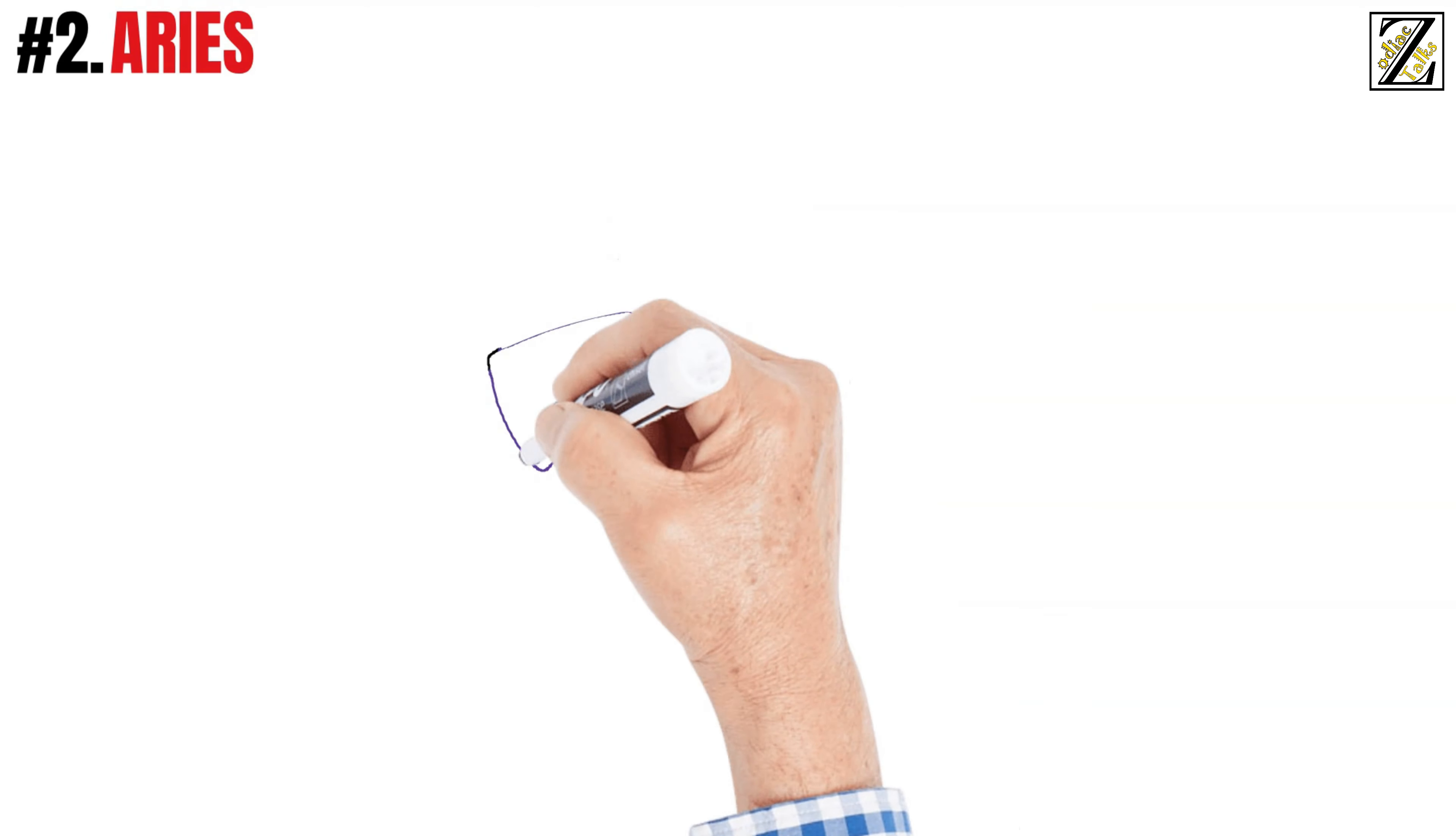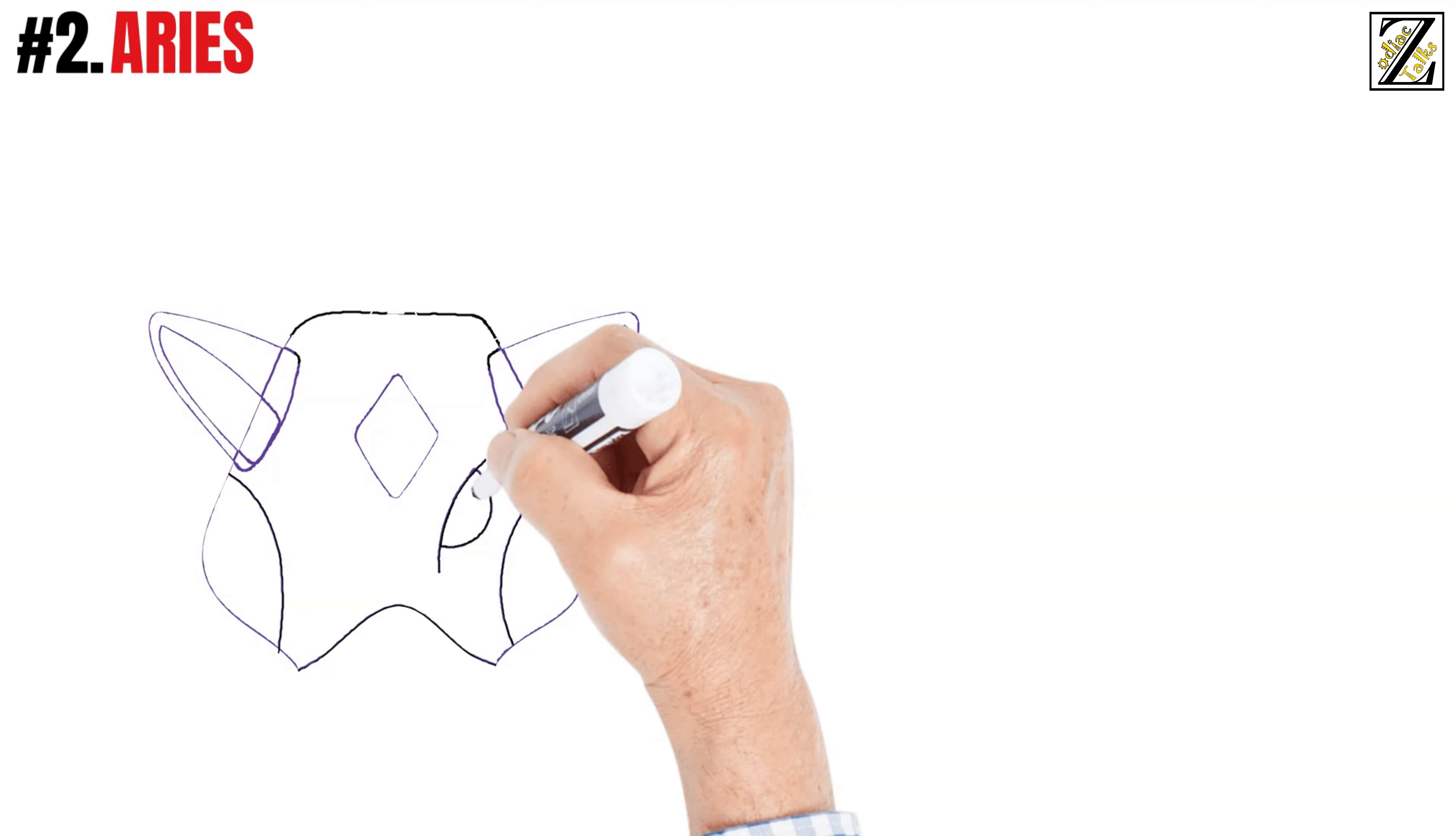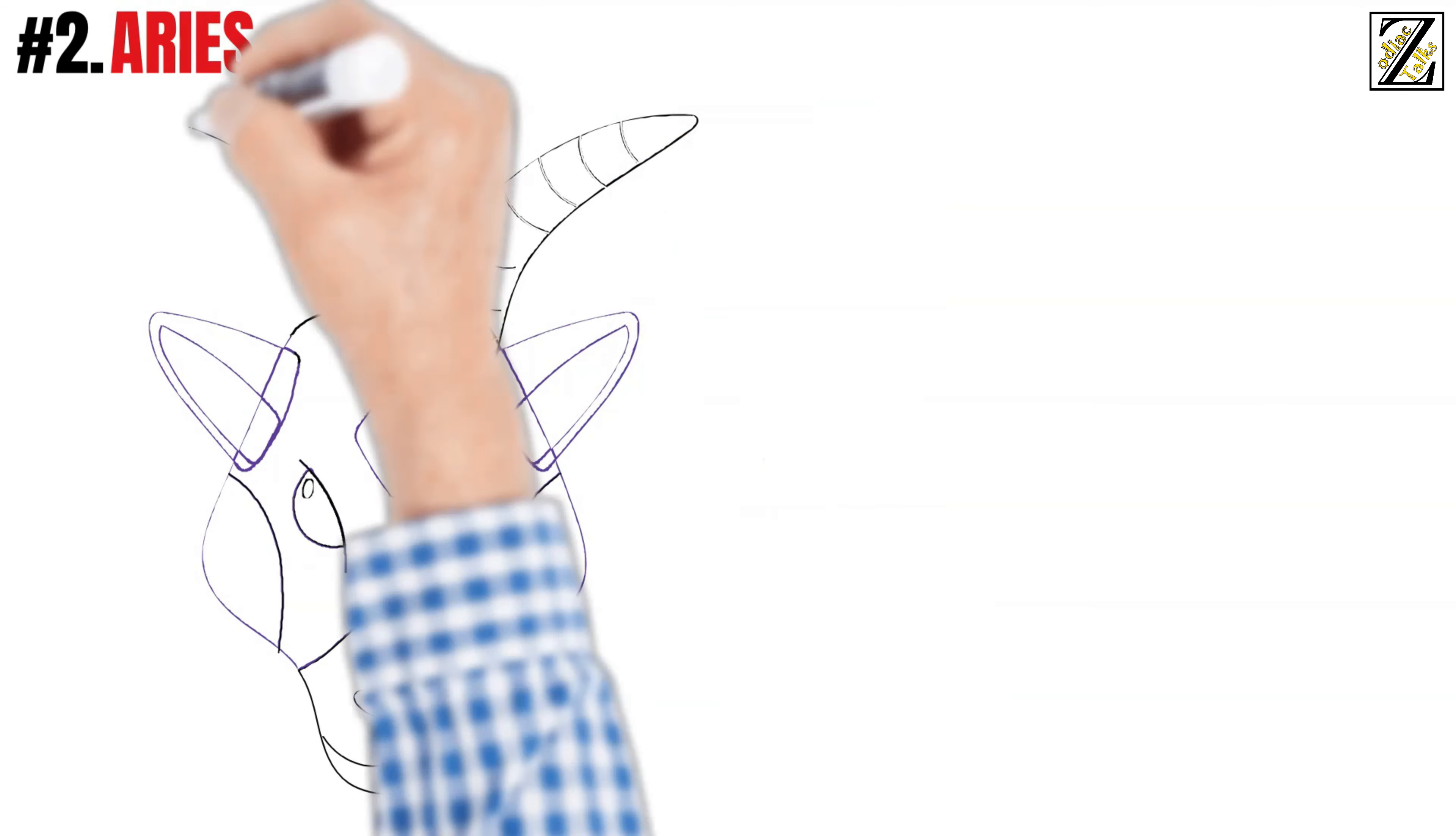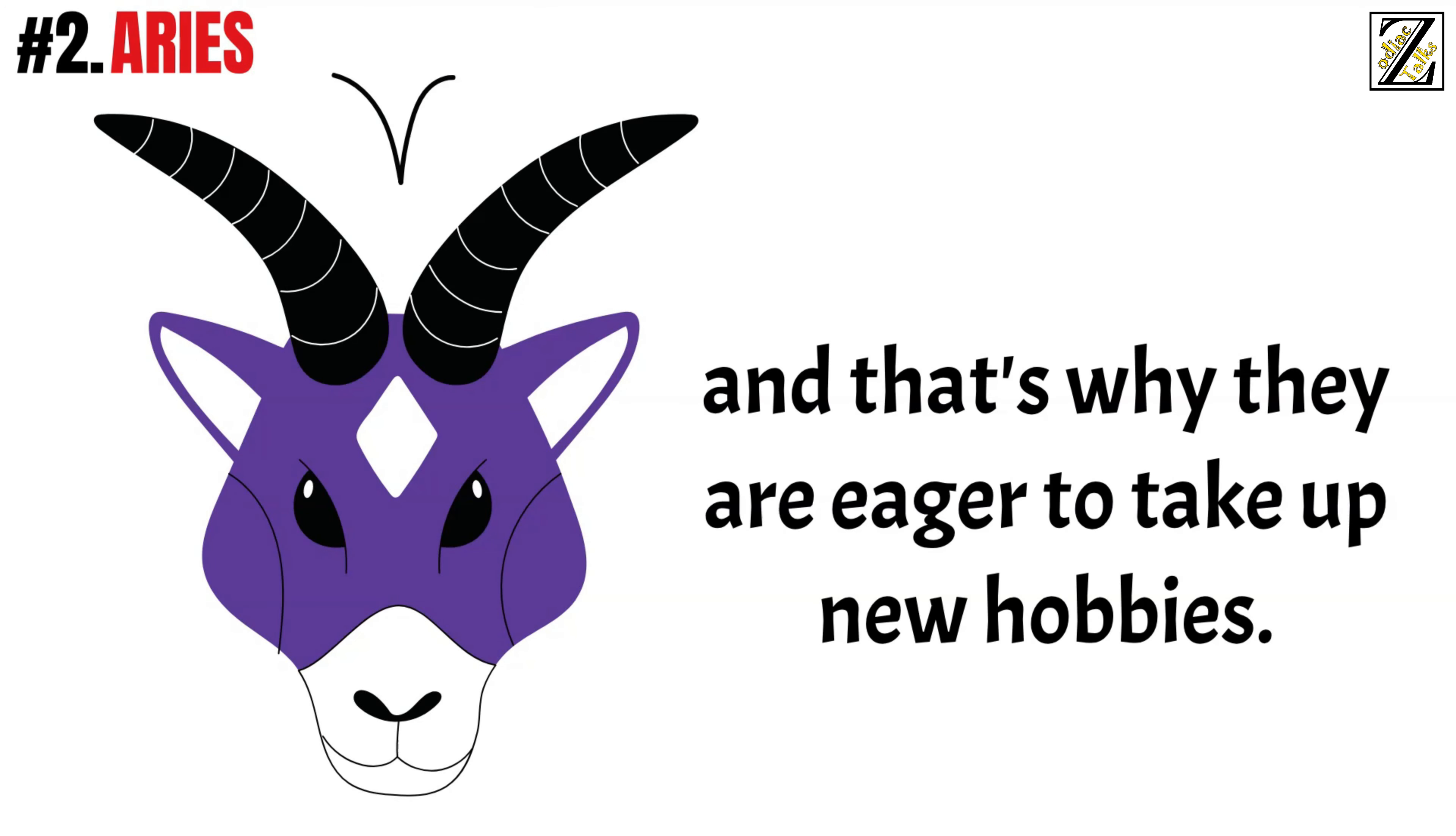Aries. These signs love to start projects, activities, and courses. They thrive on the new, the thrill of entering unfamiliar territory and learning about a strange field, and that's why they're eager to take up new hobbies.